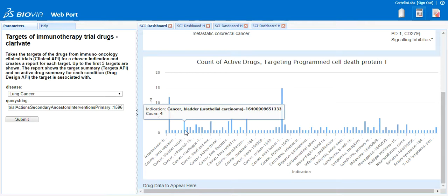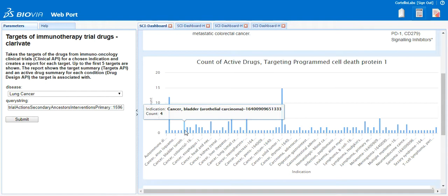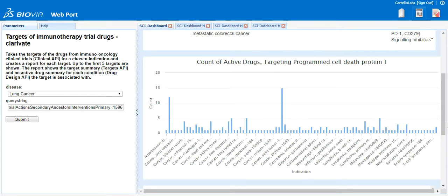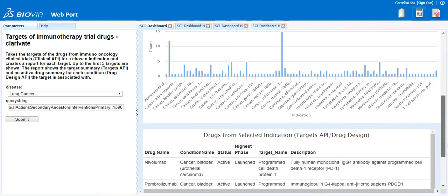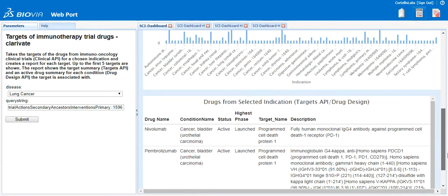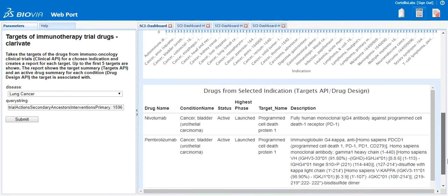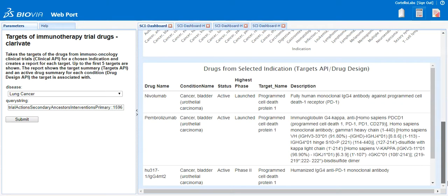For instance, this bar shows the indication of cancer bladder associated with four active drugs. Clicking on this bar will run another protocol in the background through the Drug Design API that will retrieve those drugs that are related to that indication from the bar chart.